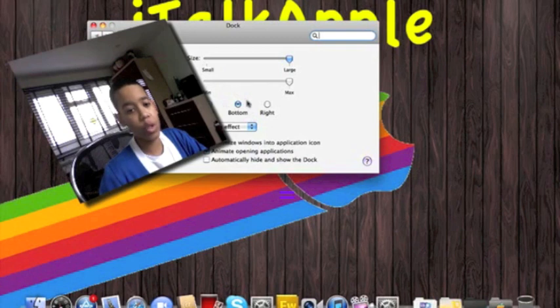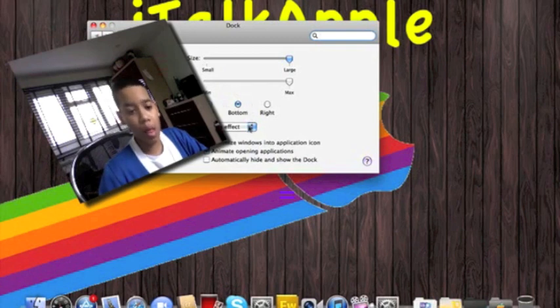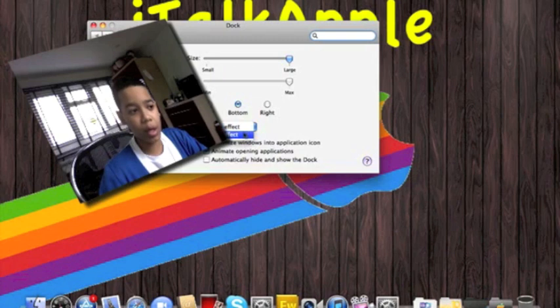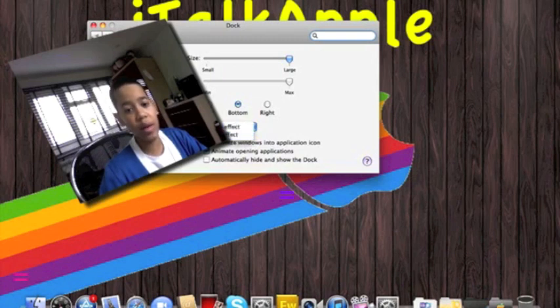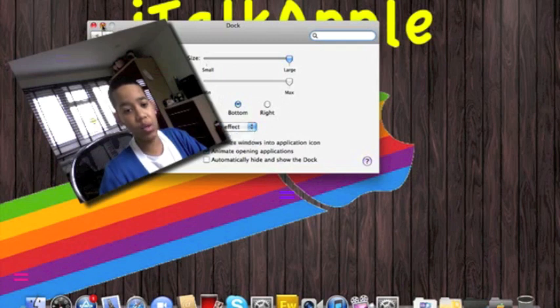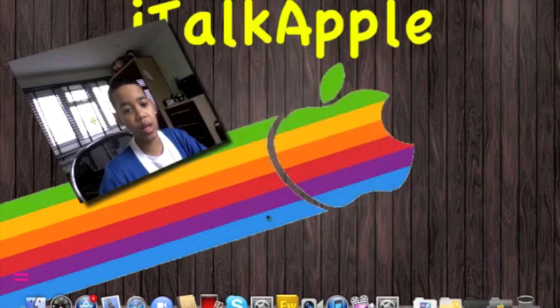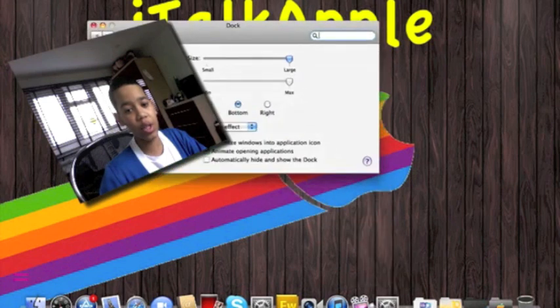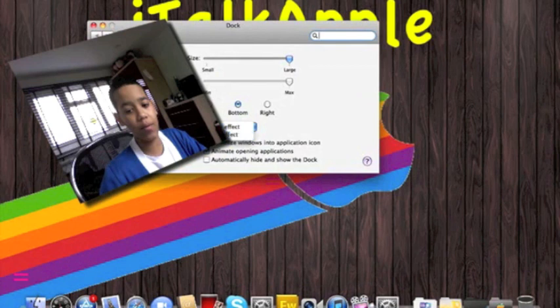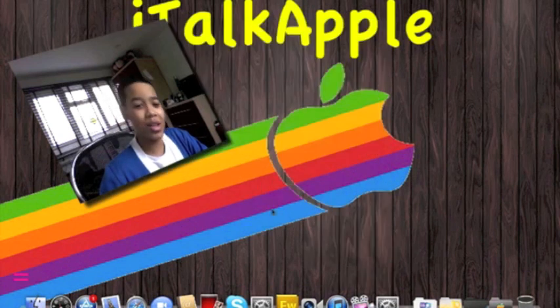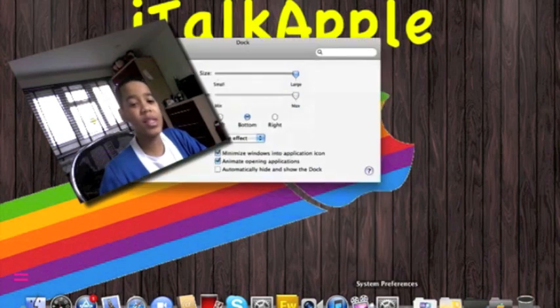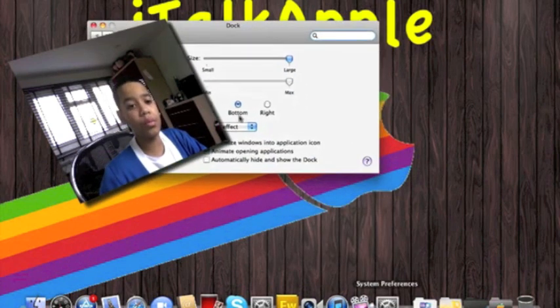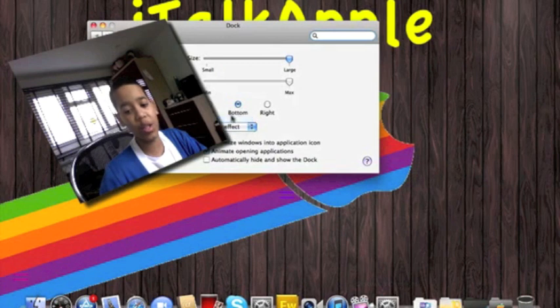When you're minimizing something, you can either have genie effect or scale effect. This is genie. It goes down like a genie into its thing. And scale. I prefer genie.